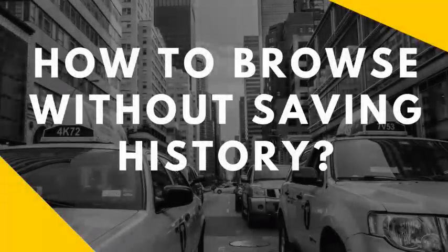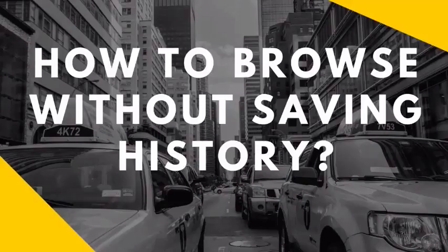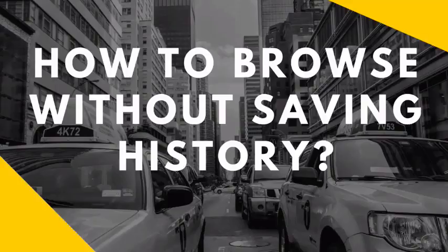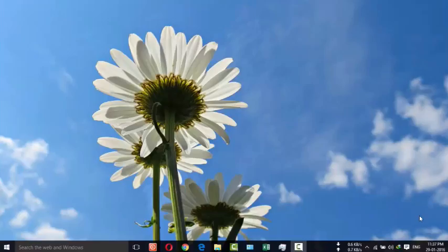Hi, in this video I am going to show you how to browse without saving history. Nowadays someone might have a chance to see your browser history. Sometimes you forget, so let's see how to do this.